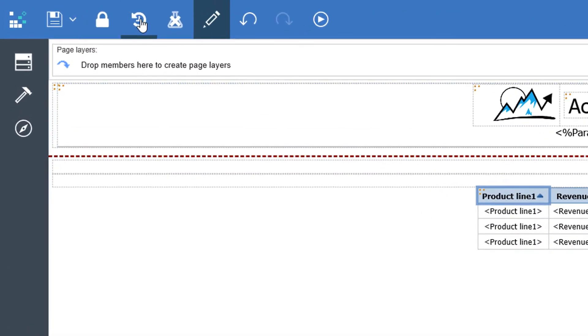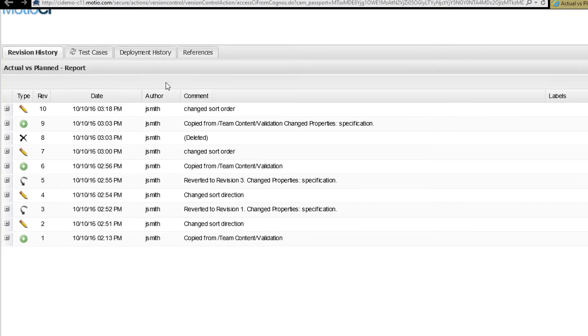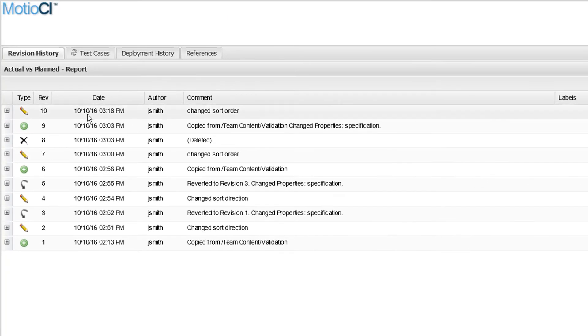Open up the History and Motio CI version control where you can see when this change was made and who made it.